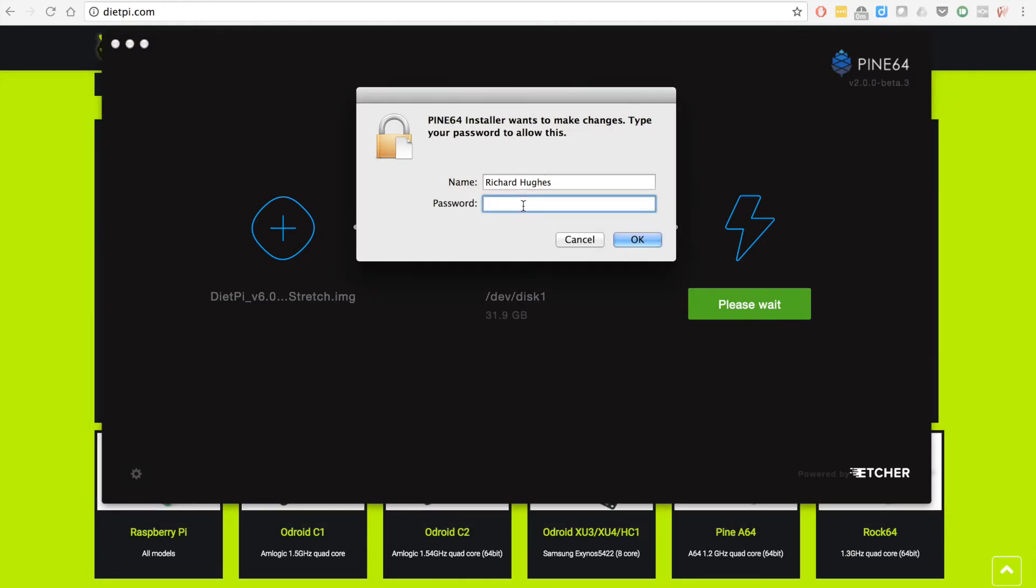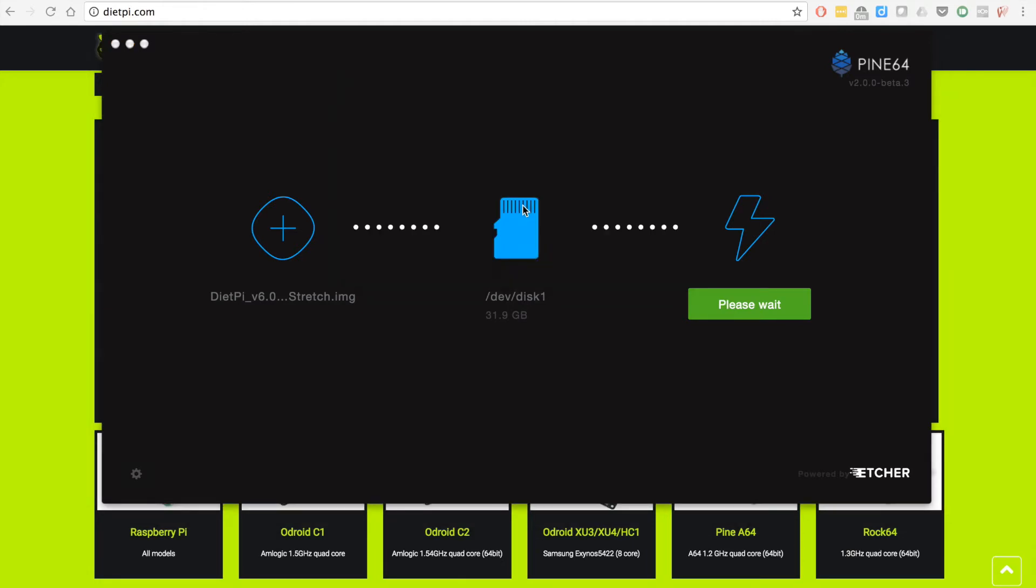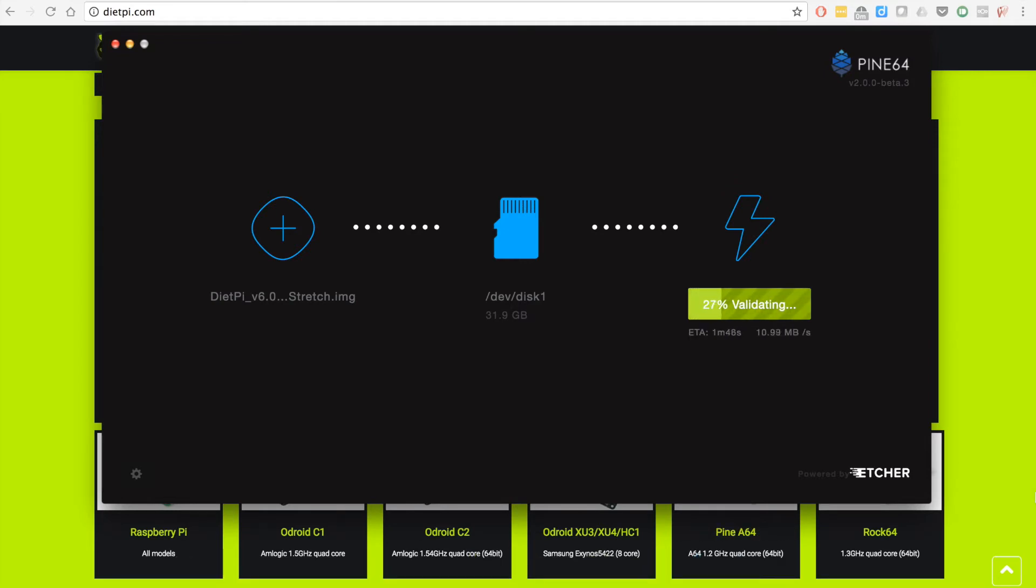I'm going to spare you the boring flash, I'll speed it up to like 24x, and boom, it's done validating.